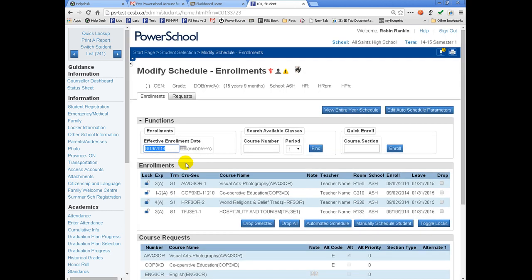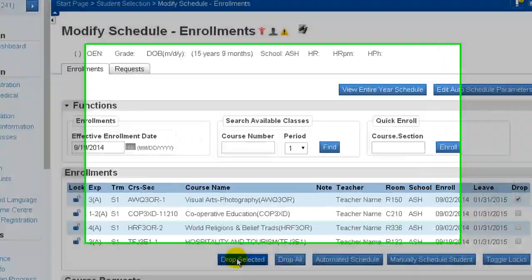Now let's drop the current course that he is leaving, the AWQ30R. To do that, from the Modify Schedule screen, I select the course to be dropped and click on the Drop Selected button.